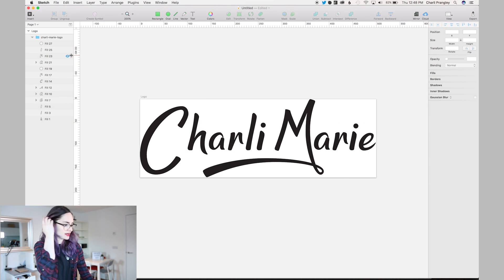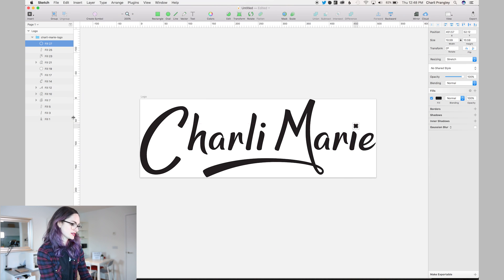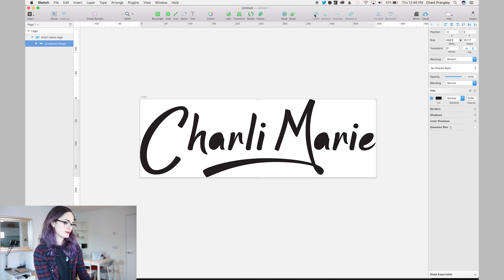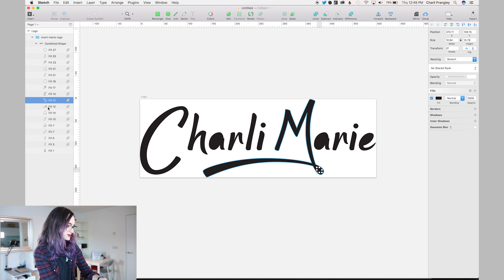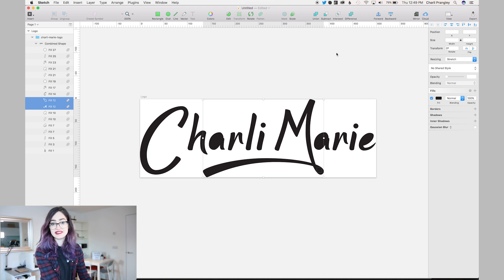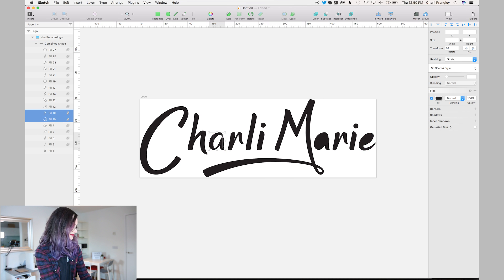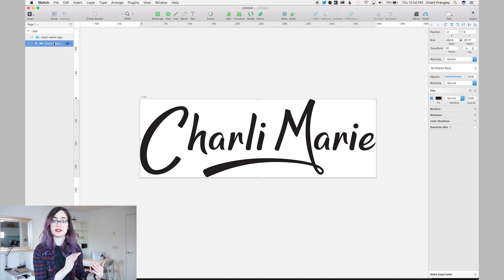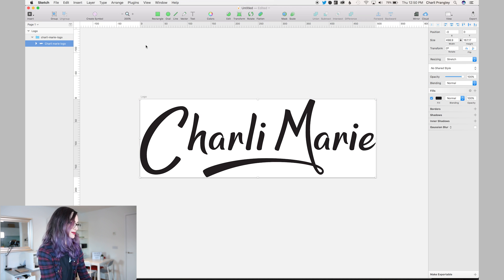I've got it open in Sketch, and what I'm going to do is select all of the shapes that make up my logo — you can see that each letter is an individual shape right now — and then I'm going to click Union up here. As you can see, it's ended up filling in the circles on my A's and E's and on this loopy M bit here, but that's easy to fix. I just select the two pieces and click Difference, and that'll cut it out again. Doing this is just good practice because it makes your SVG file smaller.